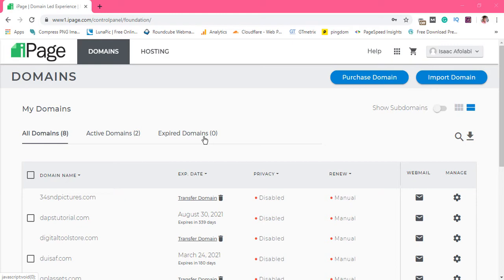Unlike the usual control panel where you can just click on the zip file and then unzip it, but here you cannot do it that way. There is a way it is done and that's exactly what I want to show you in this video.